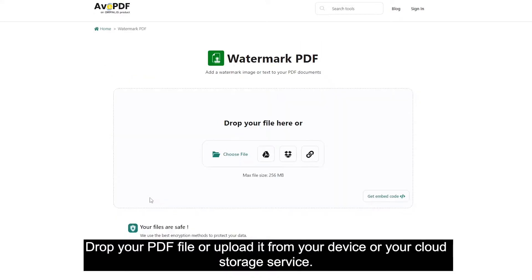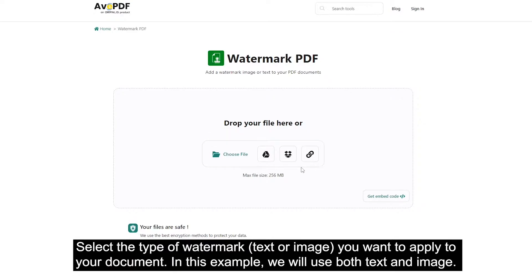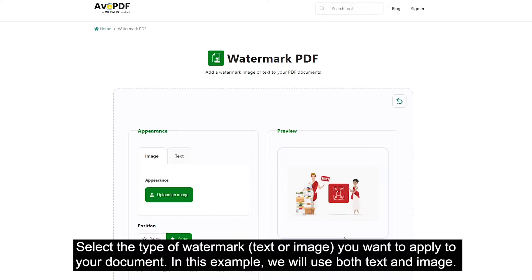Drop your PDF file or upload it from your device or your cloud storage service. Select the type of watermark — text or image — you want to apply to your document. In this example, we will use both text and image.